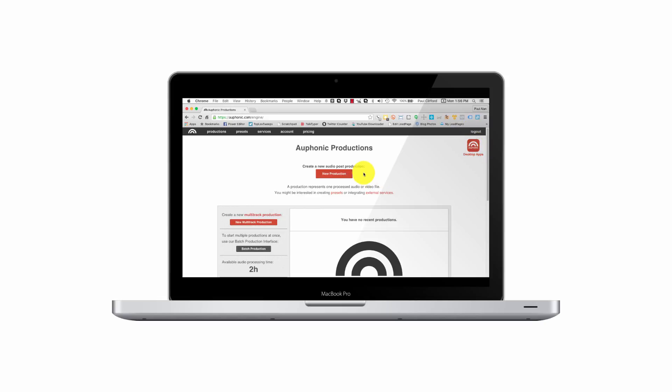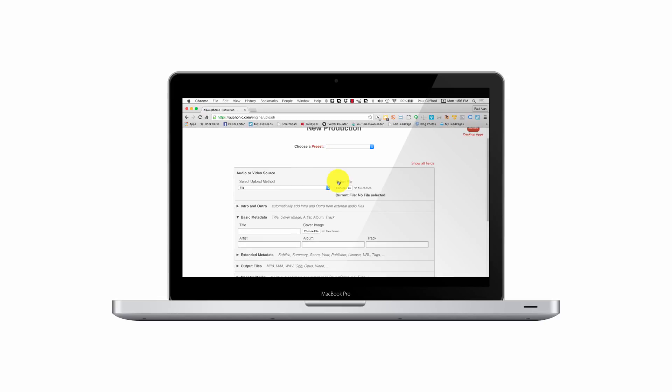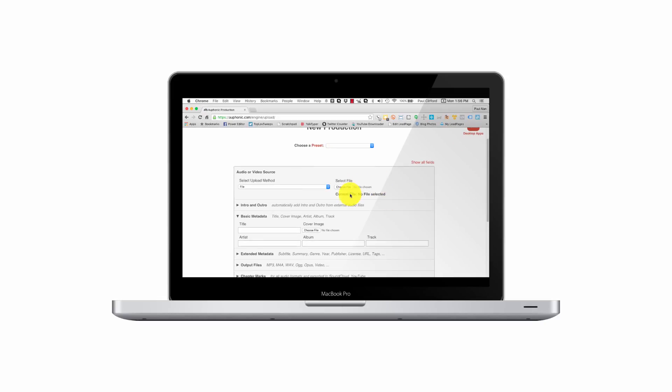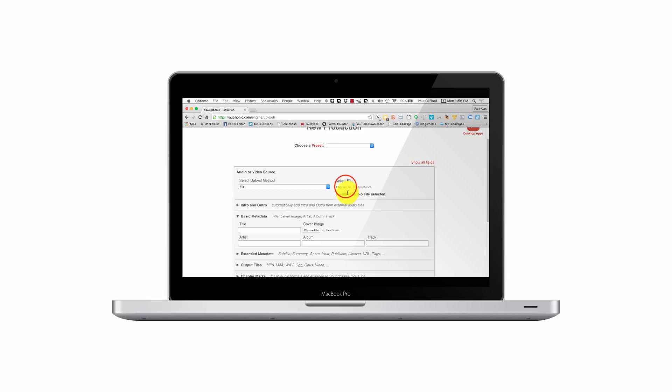But let's concentrate on the online software right now. So first I'm going to click new production and it's going to say it needs a file. You can either upload it or you can go to HTTP and download it that way. But I'm going to actually upload it.